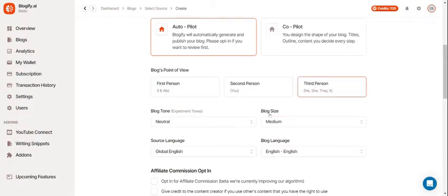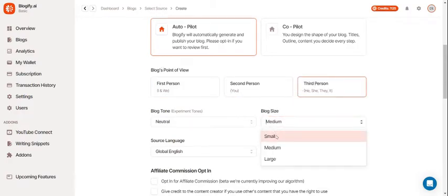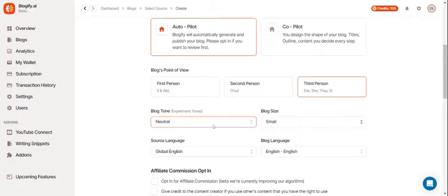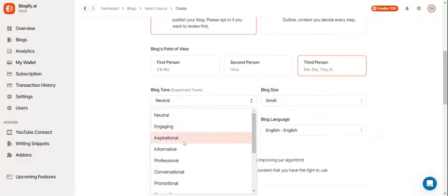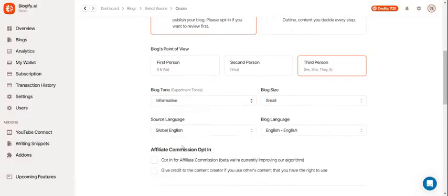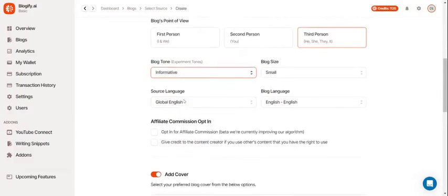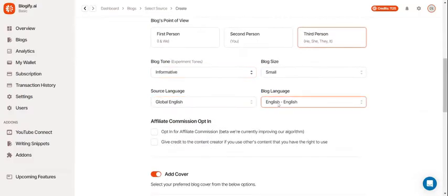Select your point of view, your blog size, your blog tone, source language, and blog language.